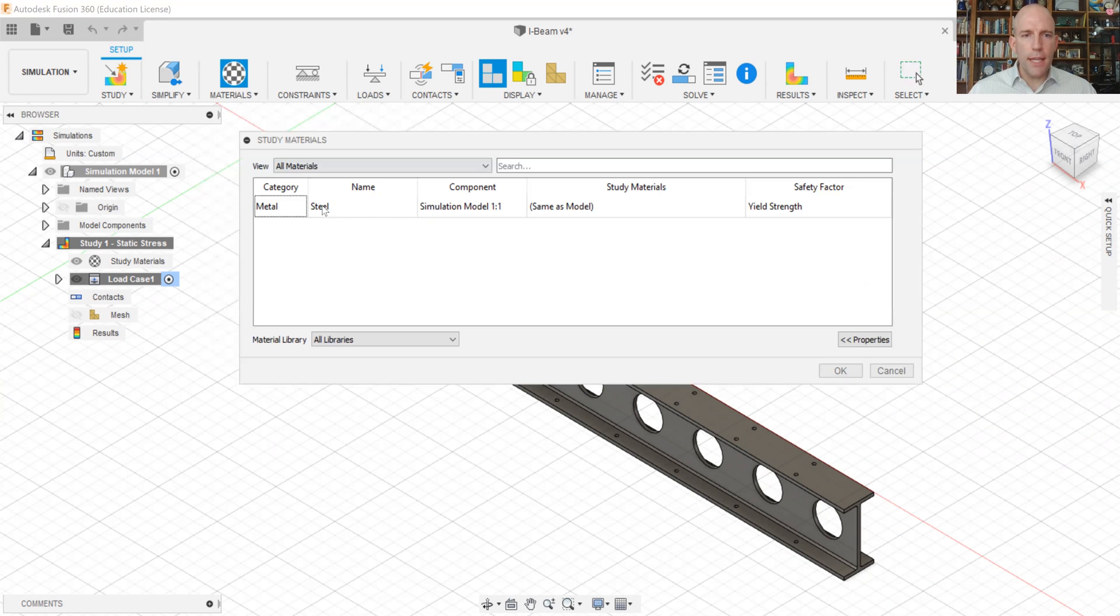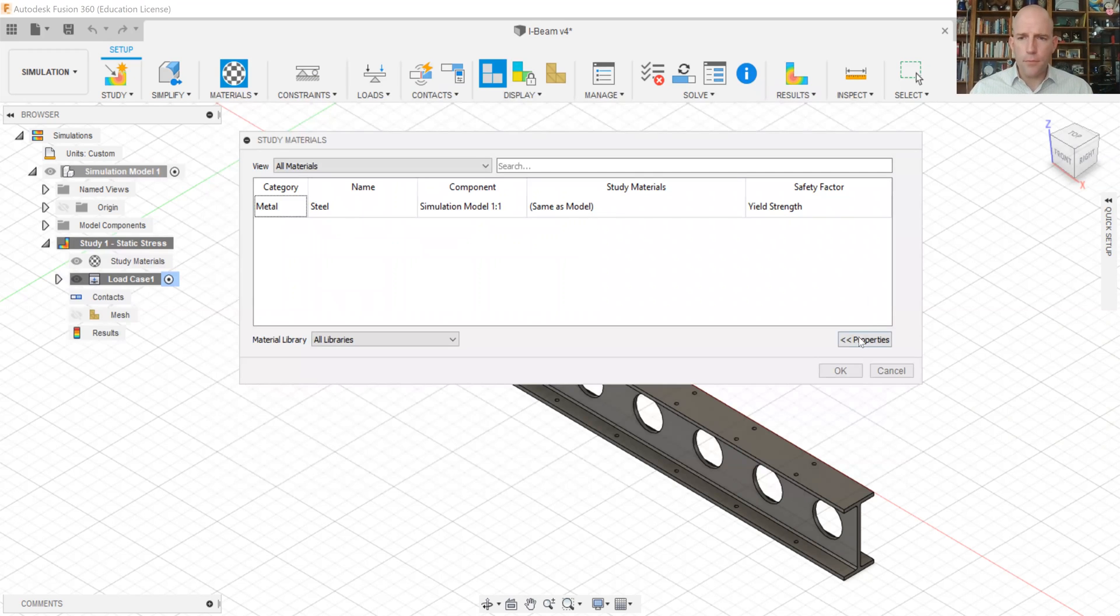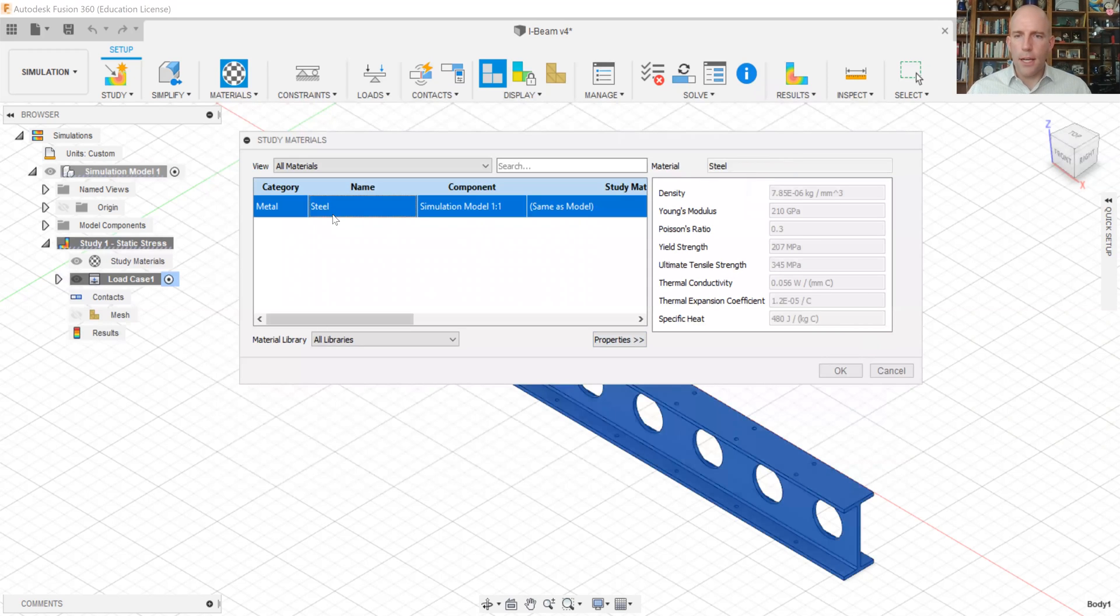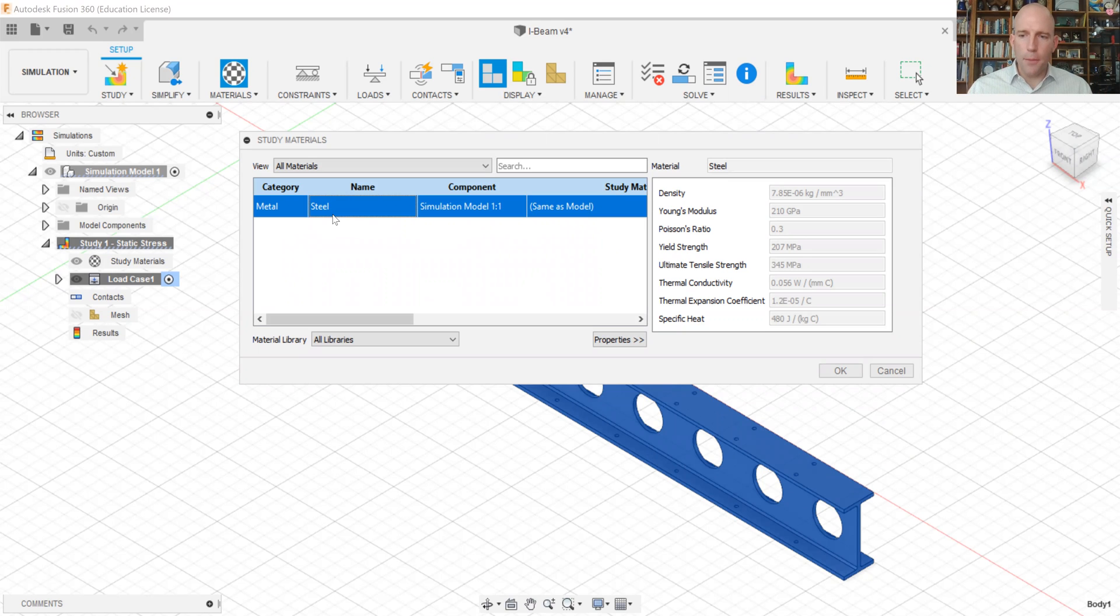And you can see that by default, the material of this component was set to steel and we're going to be okay with that. So when you're just modeling a part in Fusion, you may not care what it's made out of when you're just trying to get the geometry right.